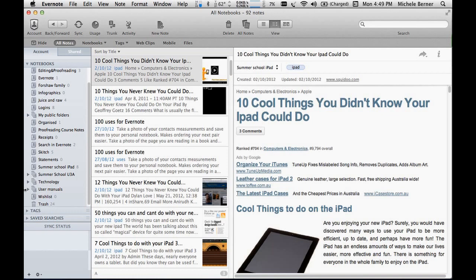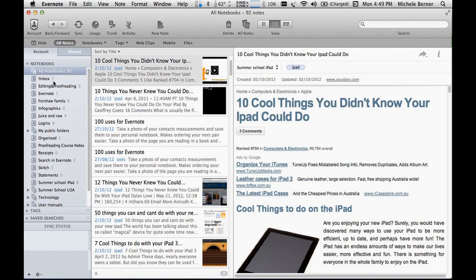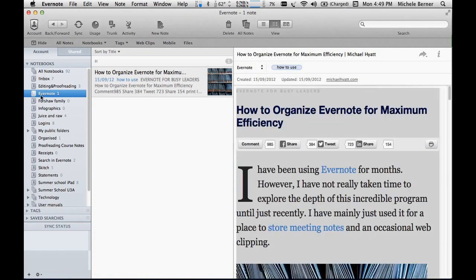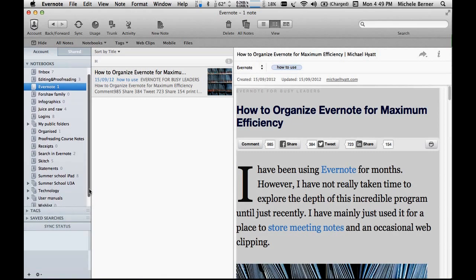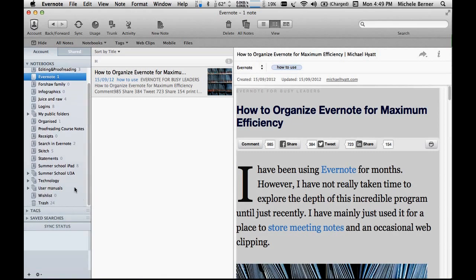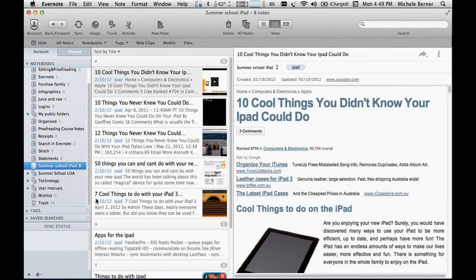A tag is another layer of organization. You have notebooks, and in your notebooks you organize the notes into appropriate folders. So think of a notebook as a folder, but within that folder you still need to be able to find specific notes.